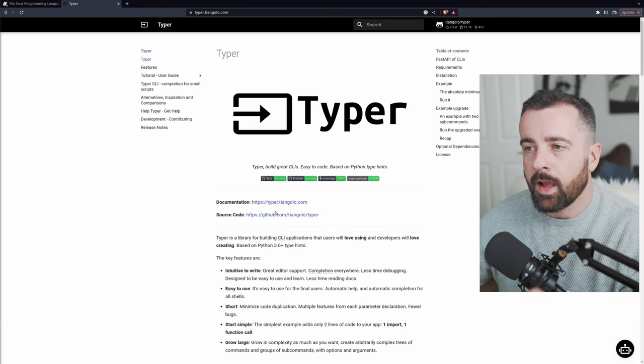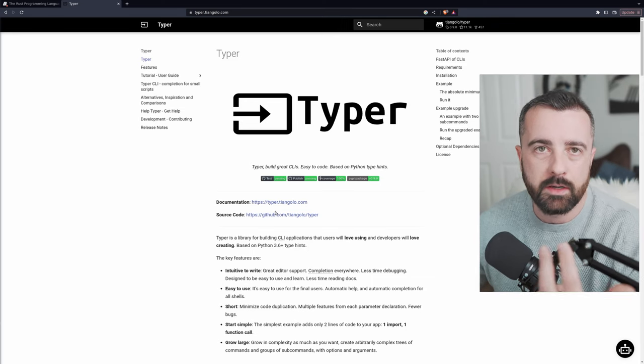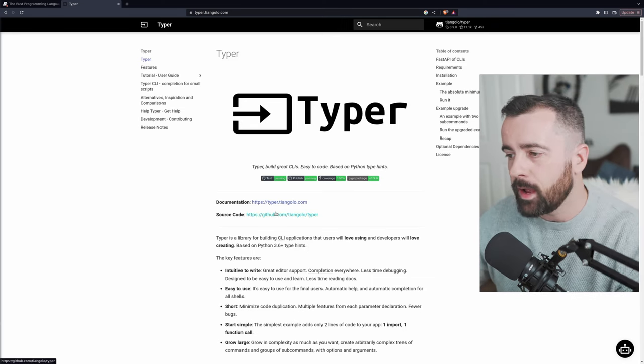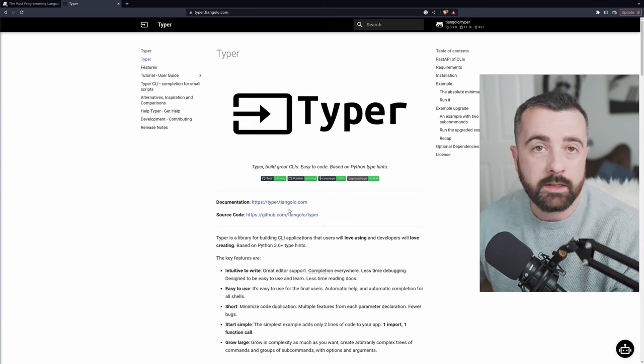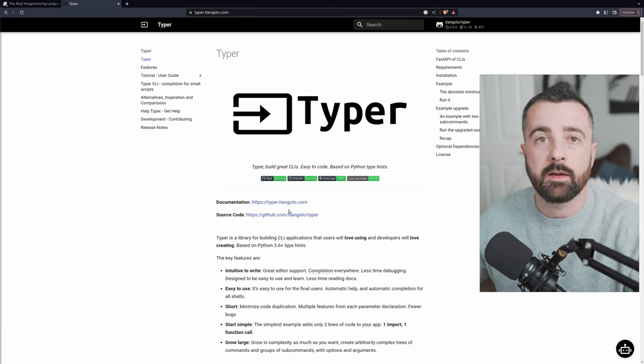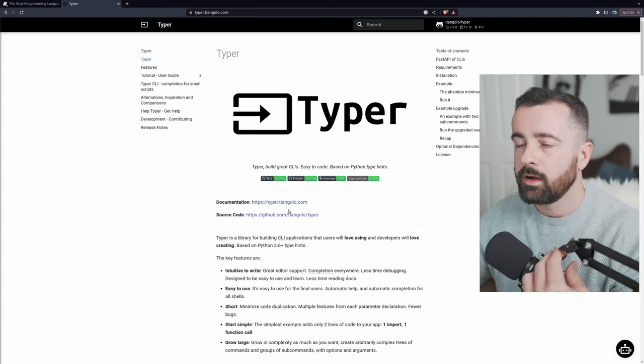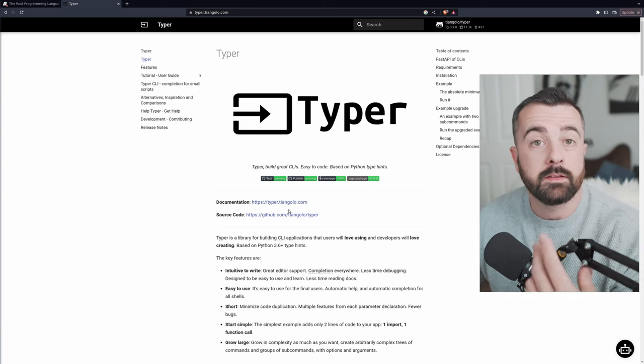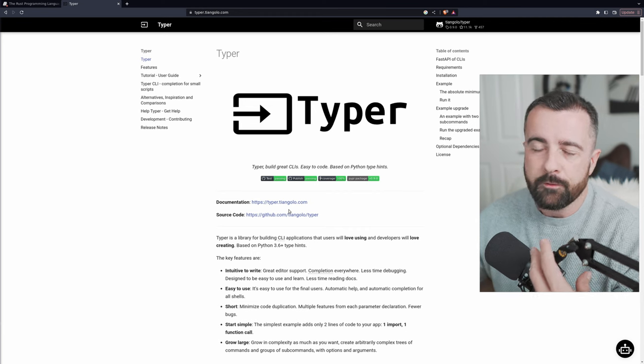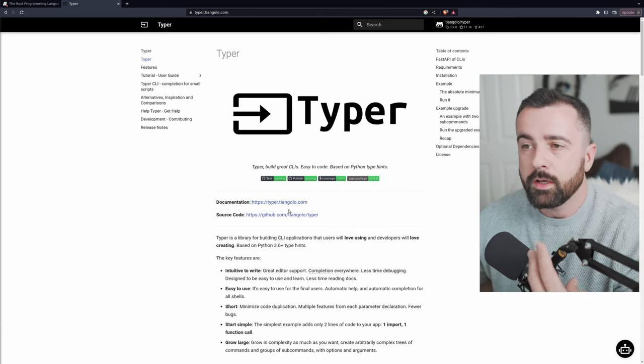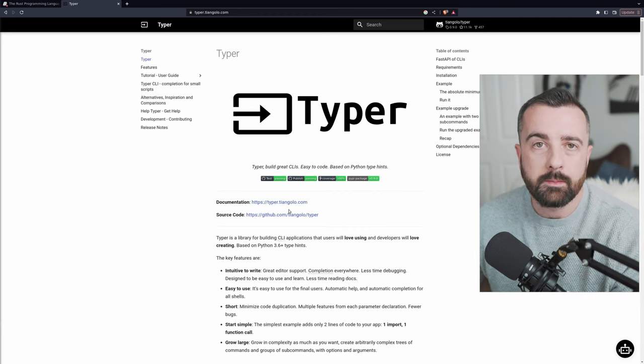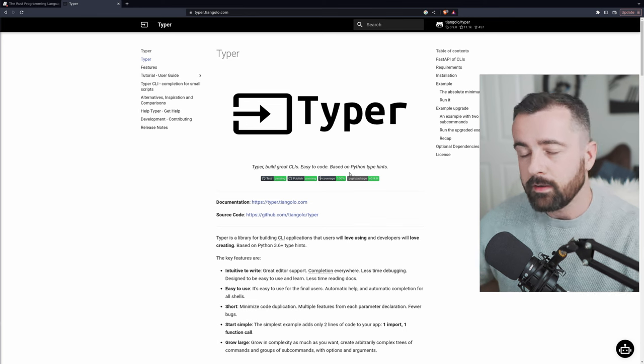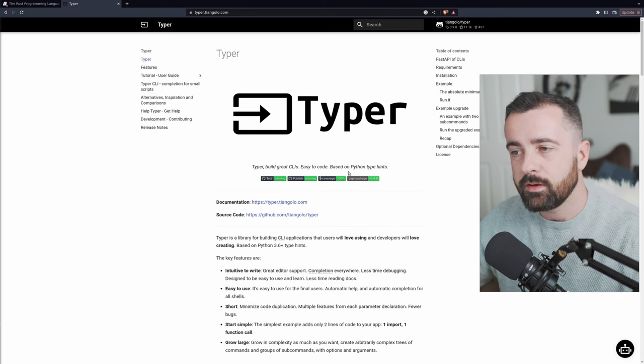So I've built command line applications using Python's argparse before and it works well. It's good. It takes the arguments that you give it from the command line and passes them into your application. But then I found Typer which is by the same guy that made FastAPI and I thought I would give it a go.